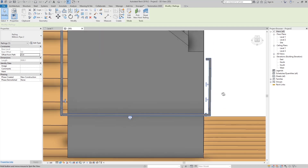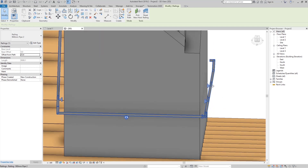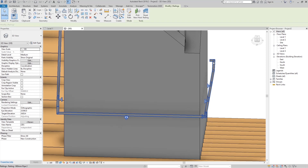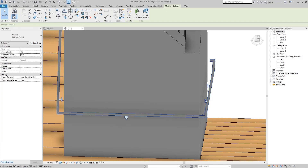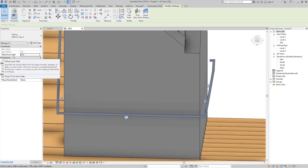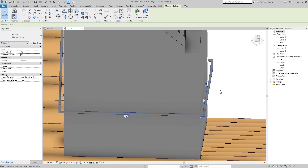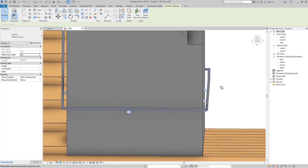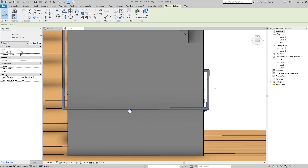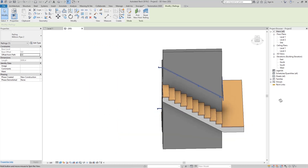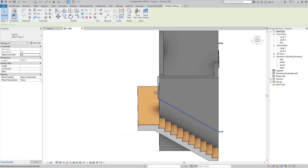The handrail is not positioned correctly. Click it, go to Offset from Path, and set it to zero. Now the handrail is set where we want it.